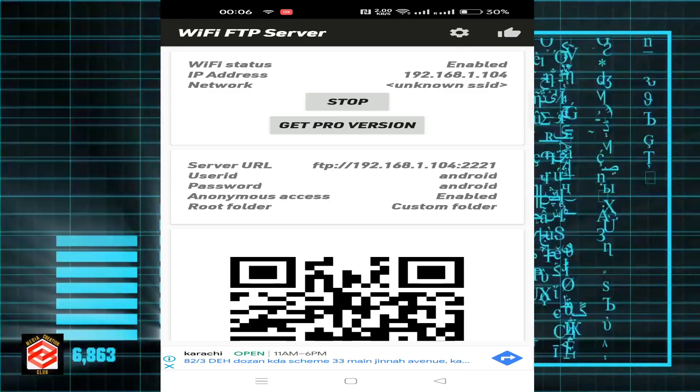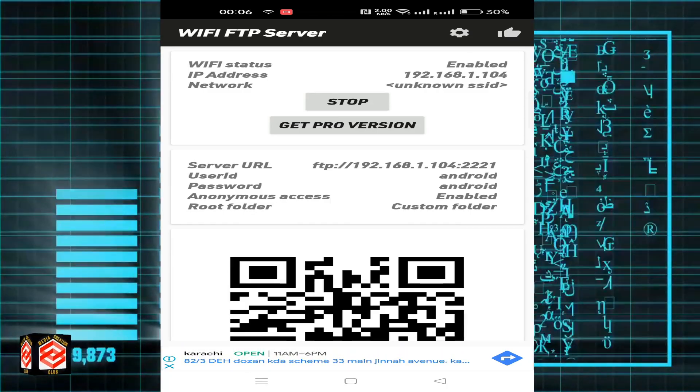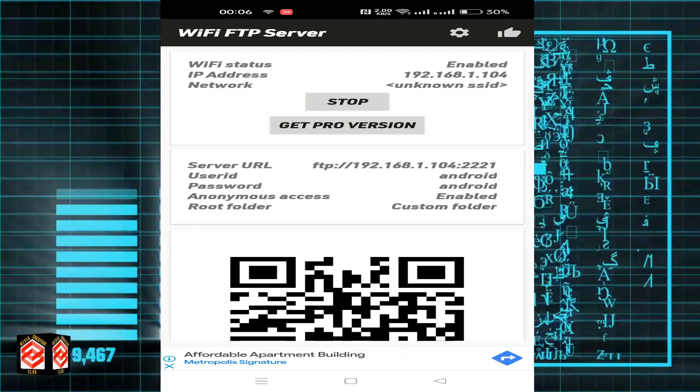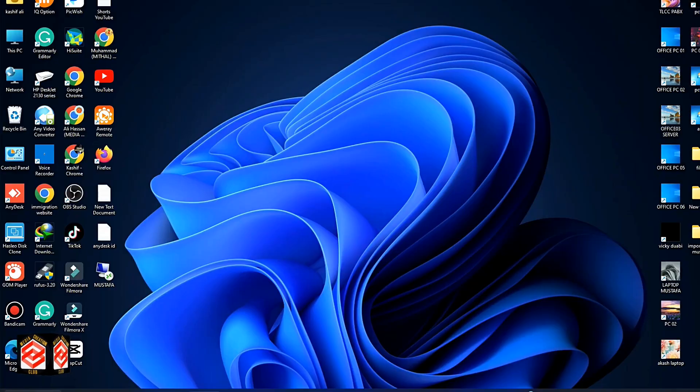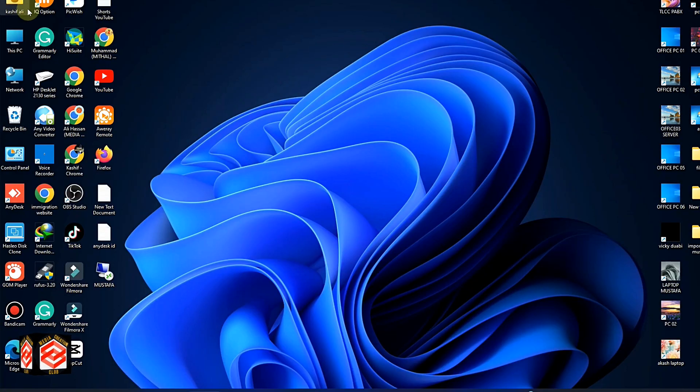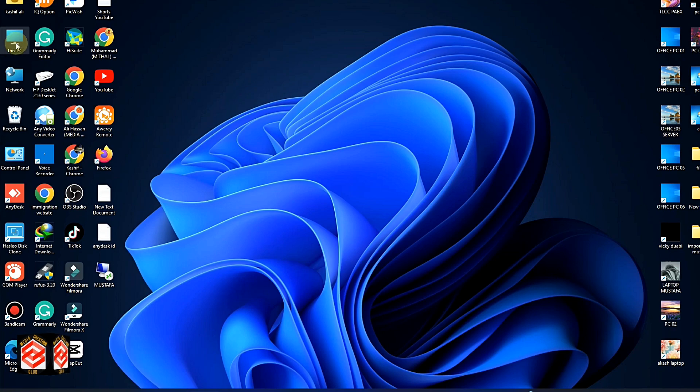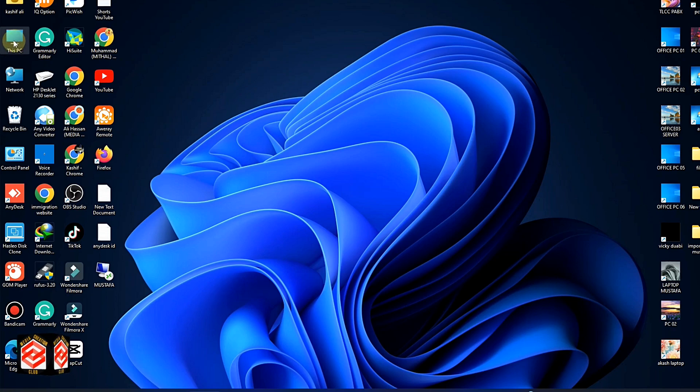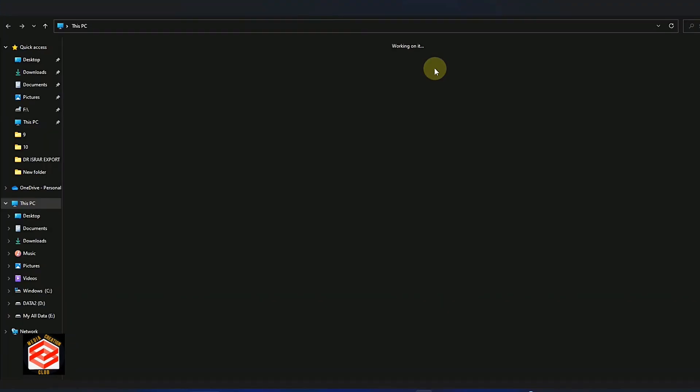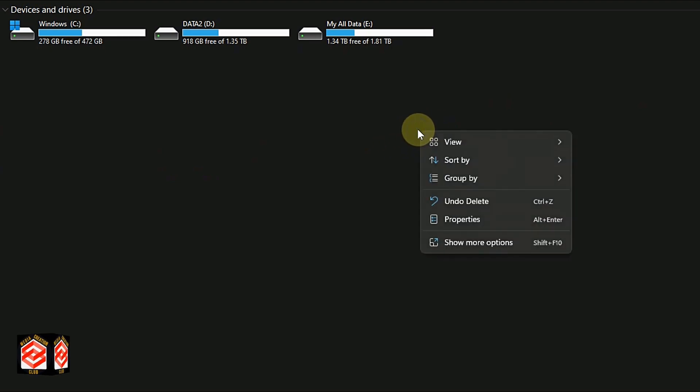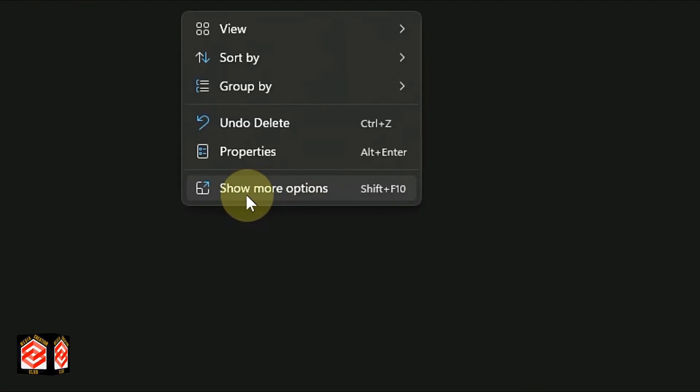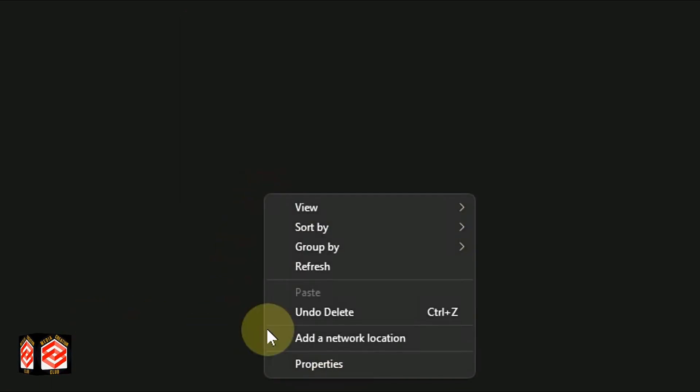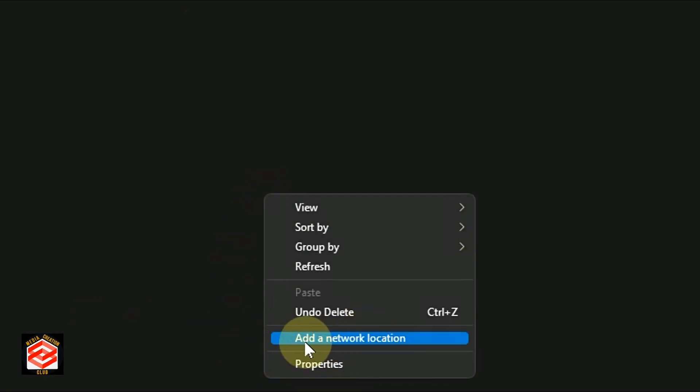Now the next step is on our PC. Open My Computer, then right-click. If you are using Windows 11, click Show More Options. Then you can see Add a Network Location.